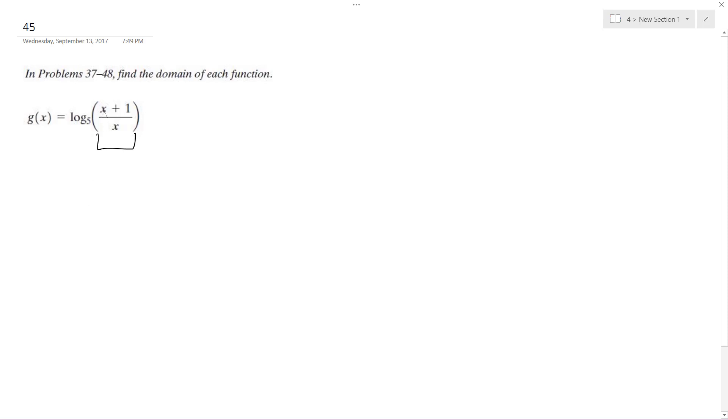It can be anything greater than or less than negative one. When you have less than negative one, like if you had negative two, negative two plus one is negative one, divided by negative two is one-half. That's valid.